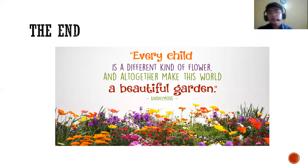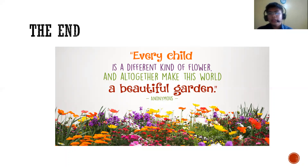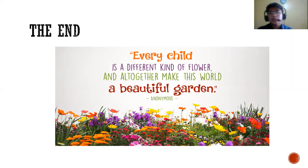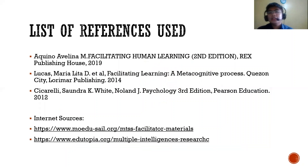That ends our discussion. Before we leave, here is a closing quote: 'Every child is a different kind of flower, and altogether they make this world a beautiful garden.' Just as discussed, every student is unique and brilliant in their own way. As facilitators, we are expected to facilitate them to reach their full potential.